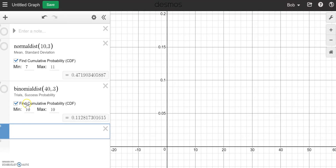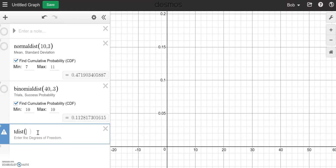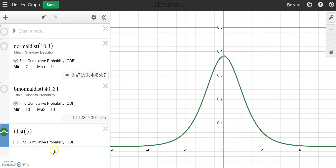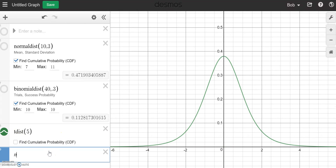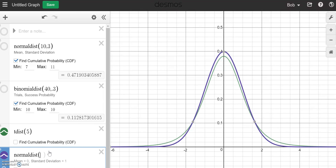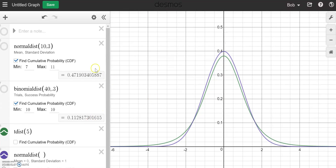The last one we can do is a t-distribution. So I can type in 'tdist.' T-distributions need a number of degrees of freedom — let's say 5 degrees of freedom. Now we'll zoom fit. And I can also compare that to the normal distribution. I can now see the difference between a t-distribution with 5 degrees of freedom in green and the normal distribution in purple. So we have a lot of neat things here to play with.